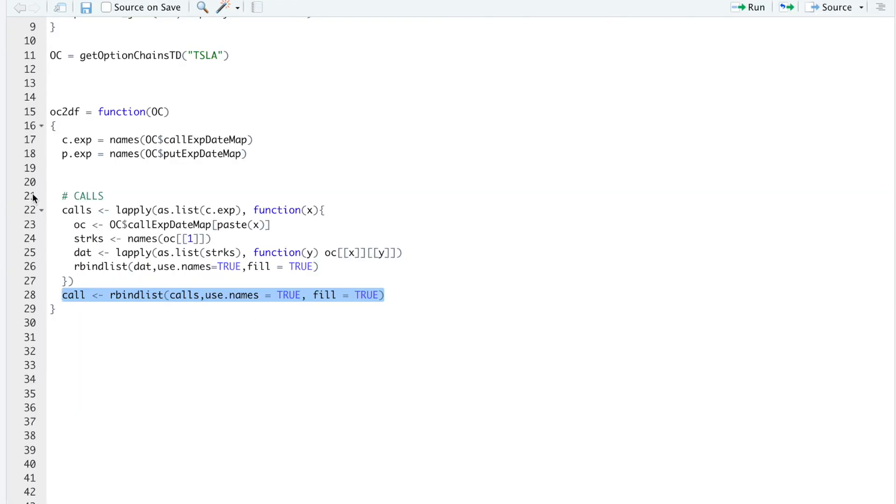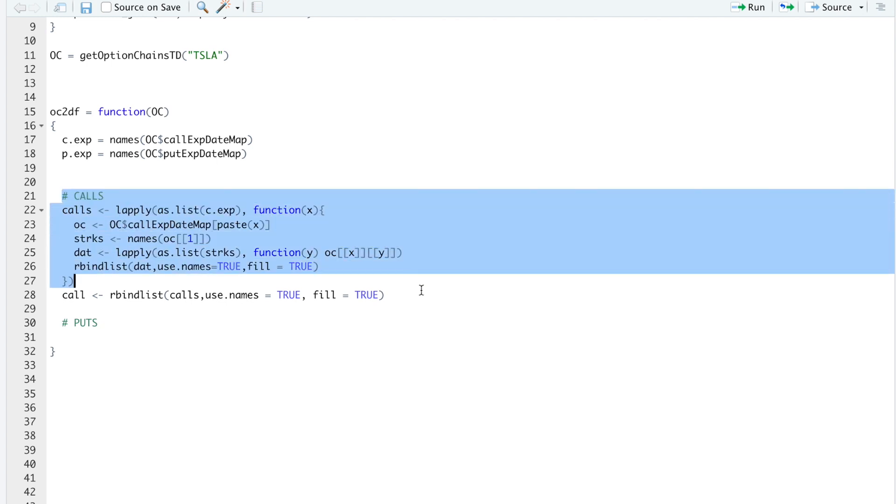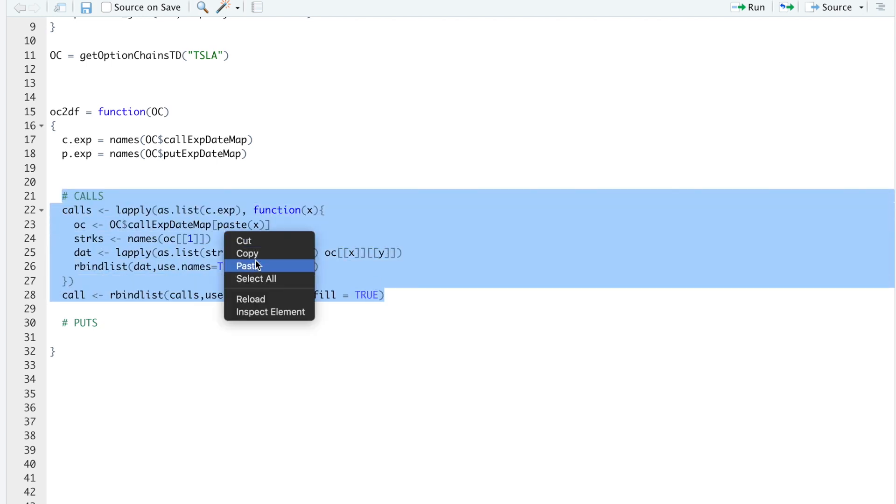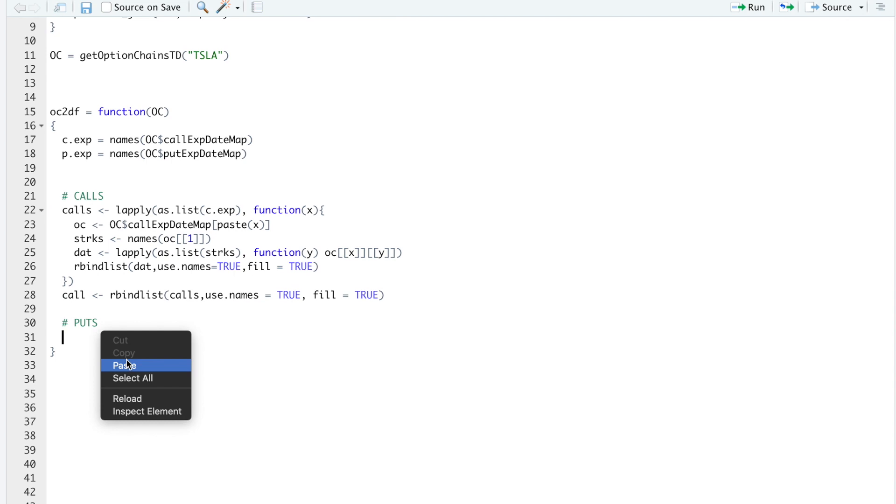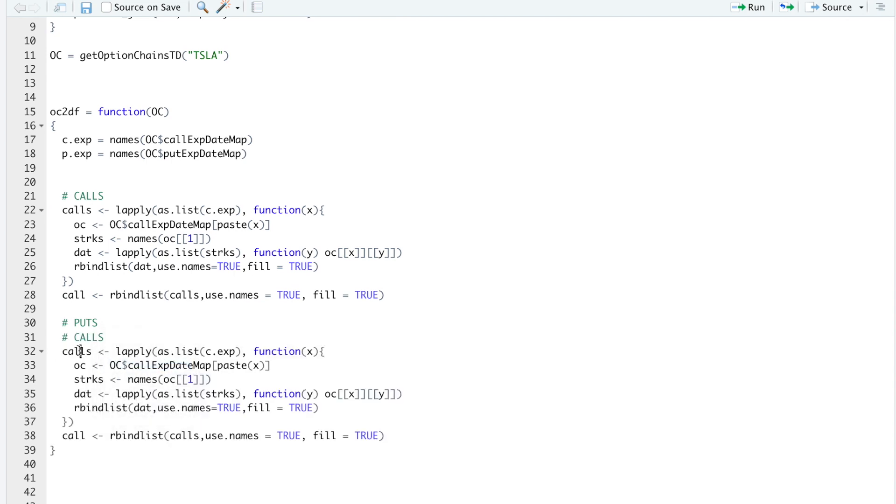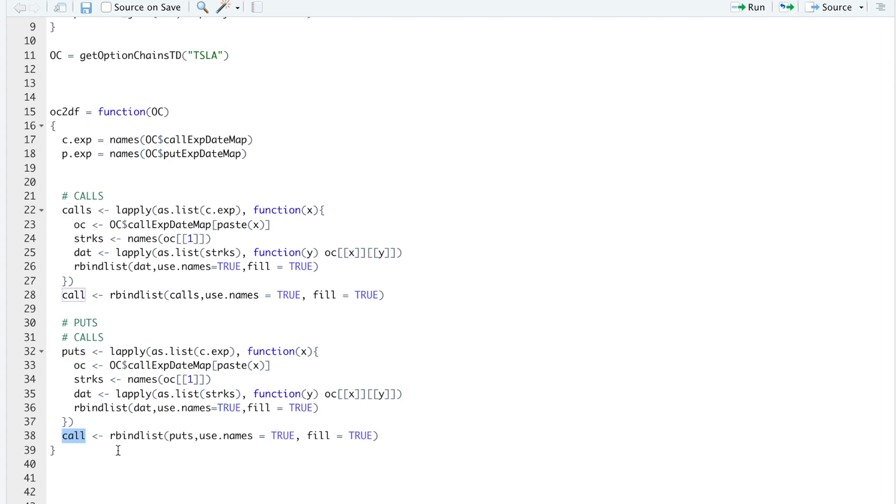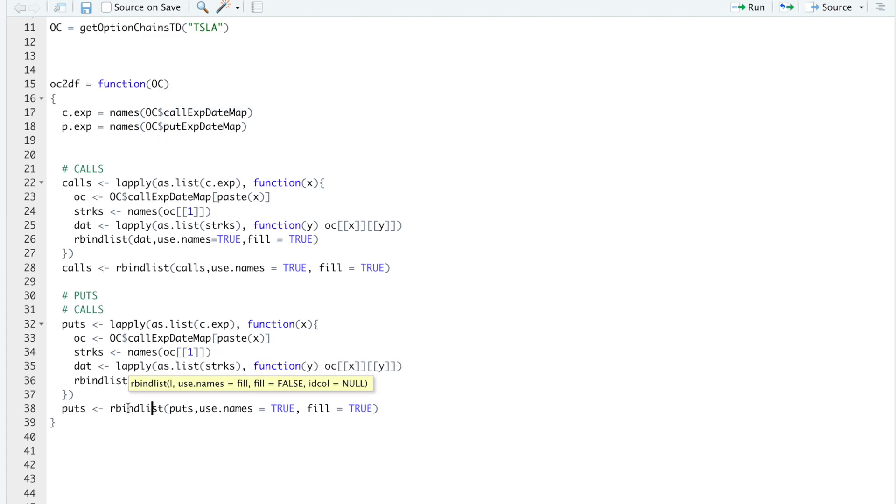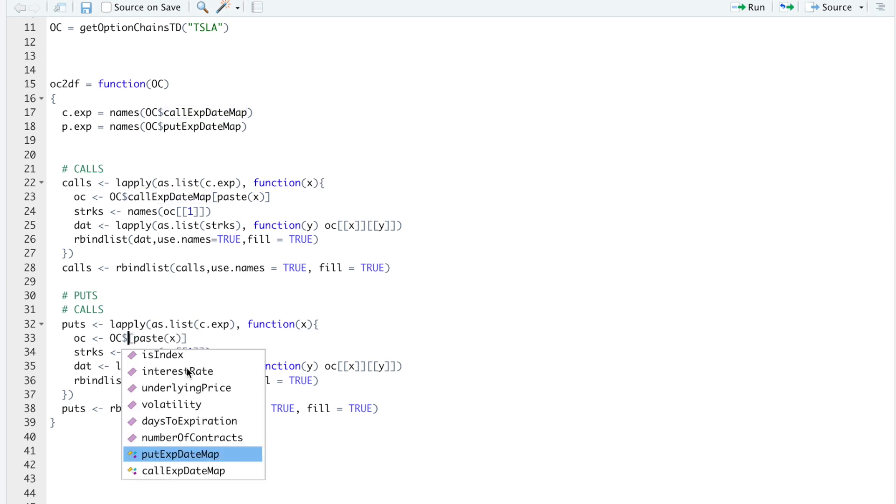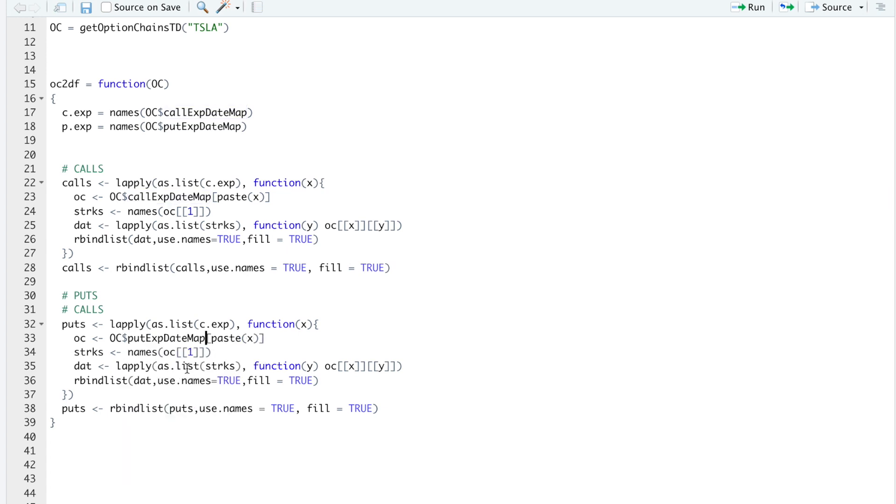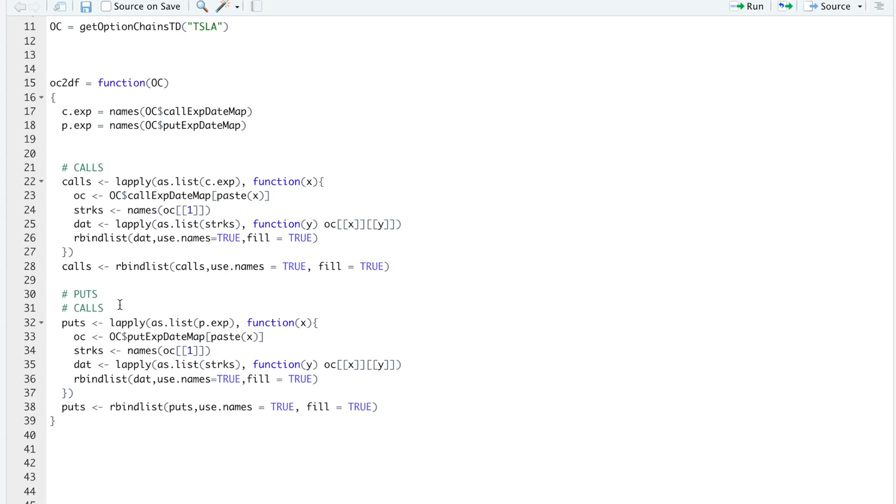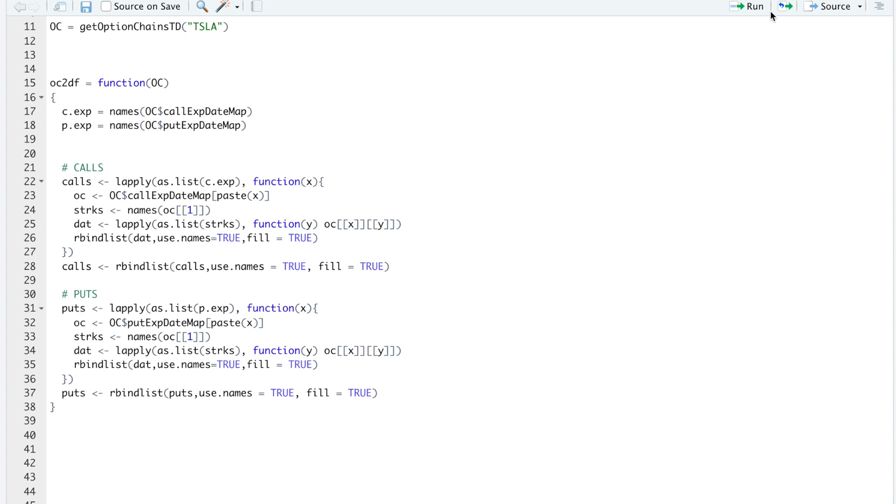So I'll repeat the same process for the puts. And we can just copy these lines. Paste them here, and then replace calls with puts. And then replace call expiration date map with put expiration date map. Also, I'm going to pass in the put expirations. And that should be it. So go ahead and run this block. And then run our bind list for the puts. We'll take a look at the puts.